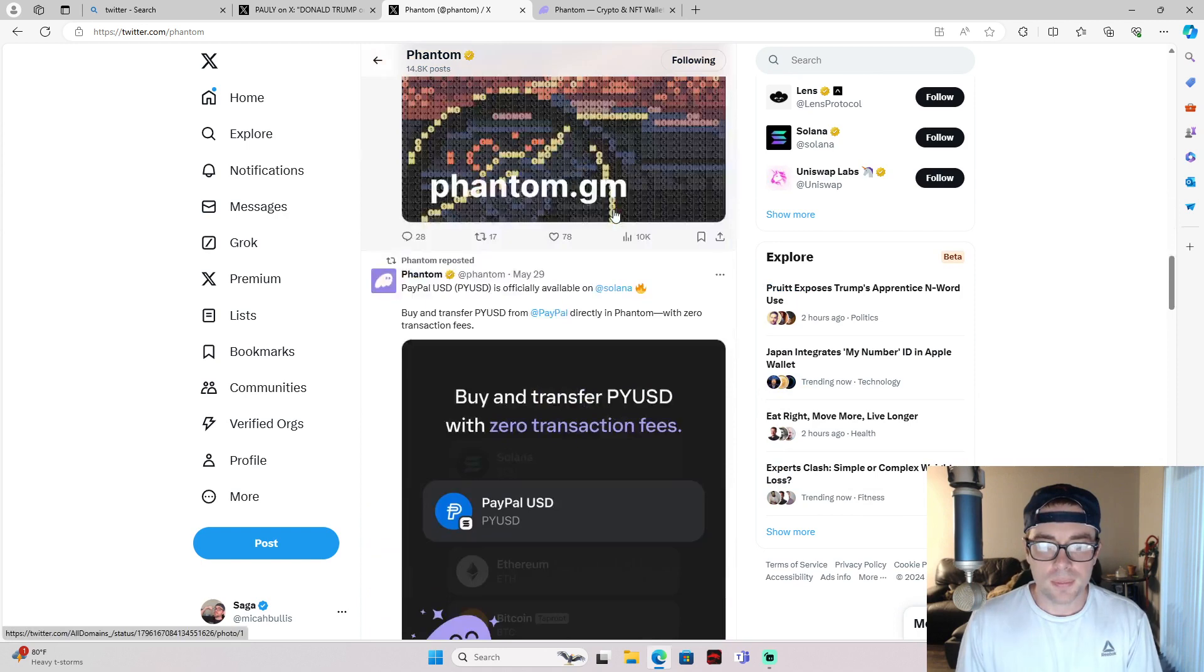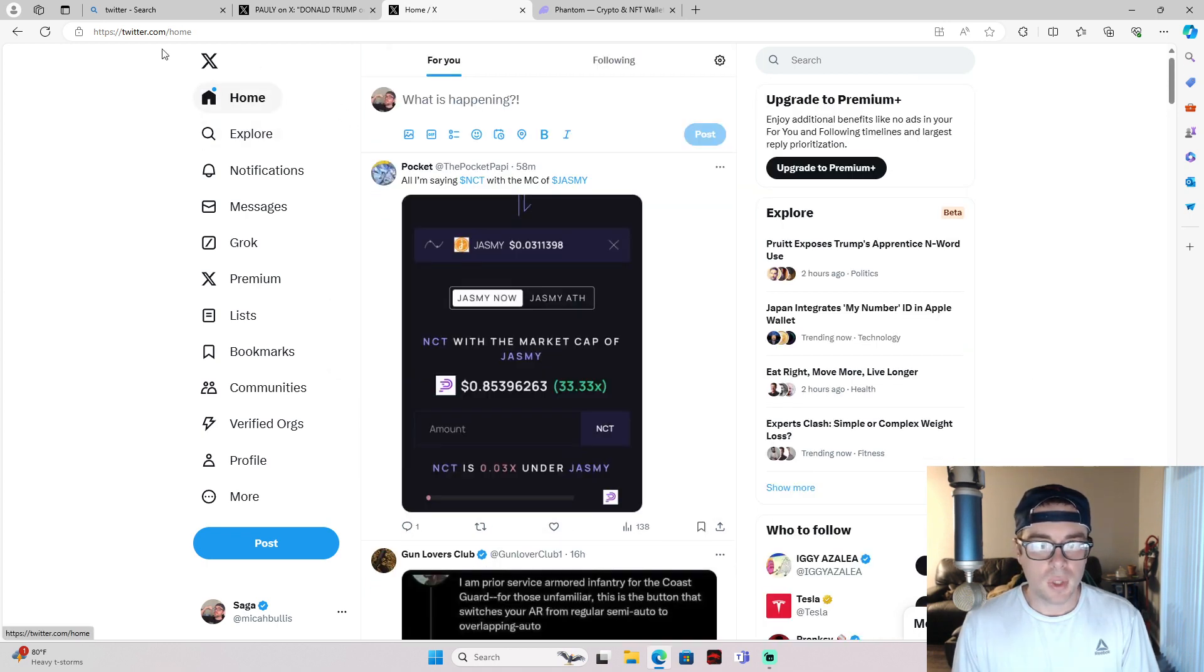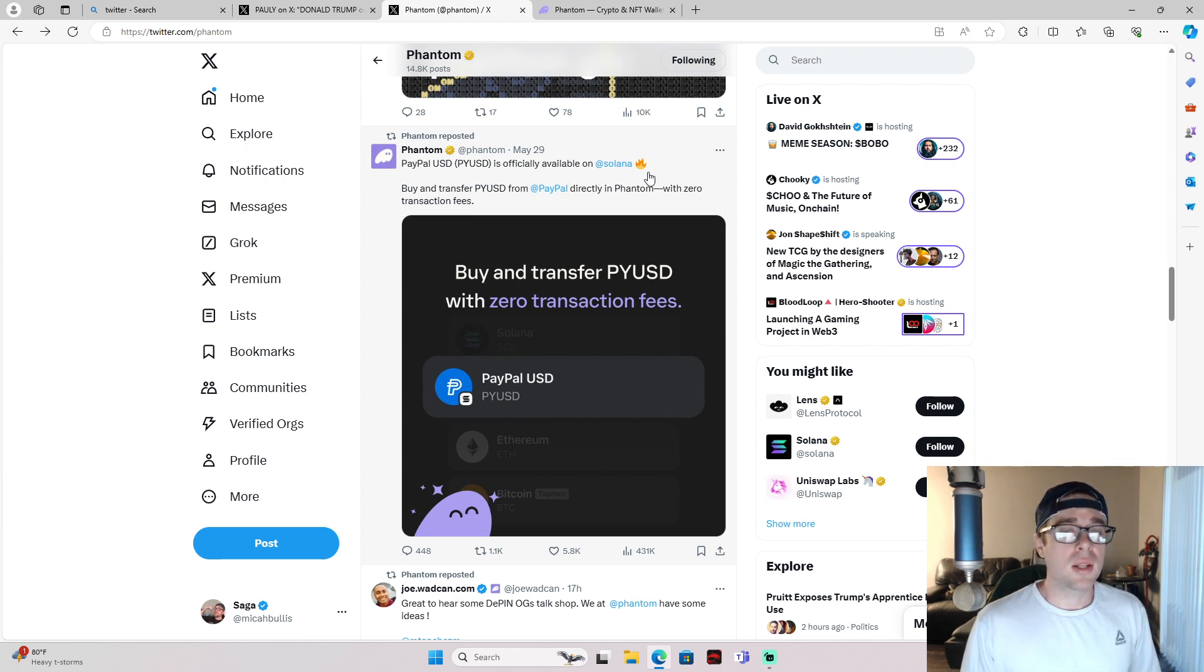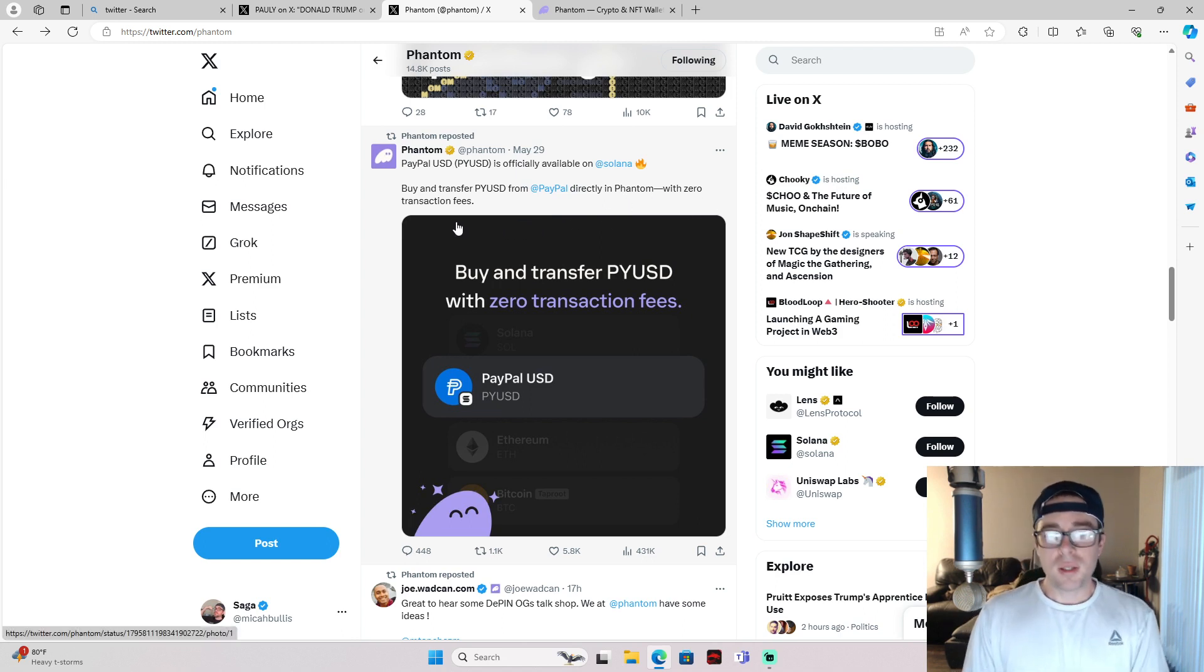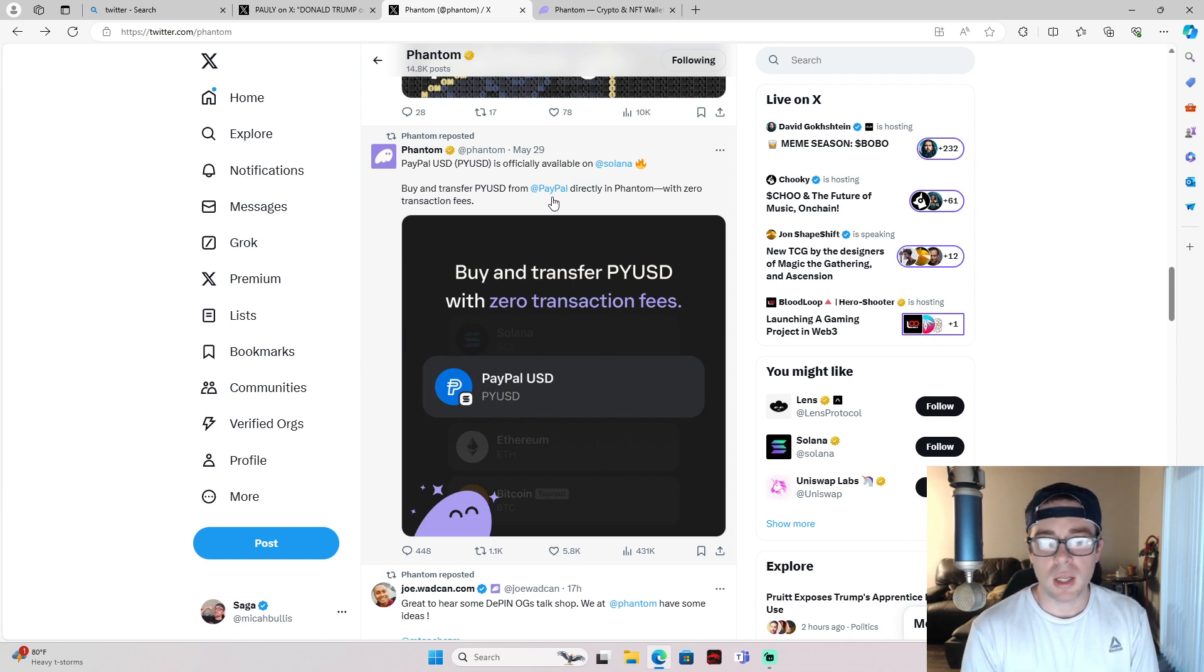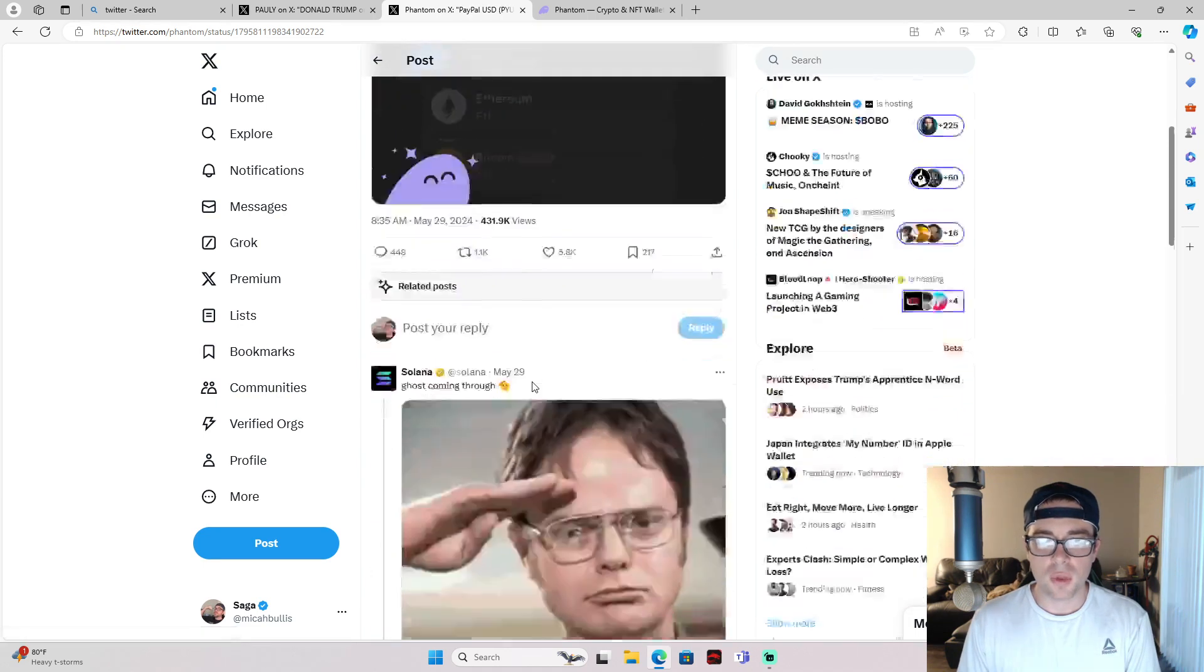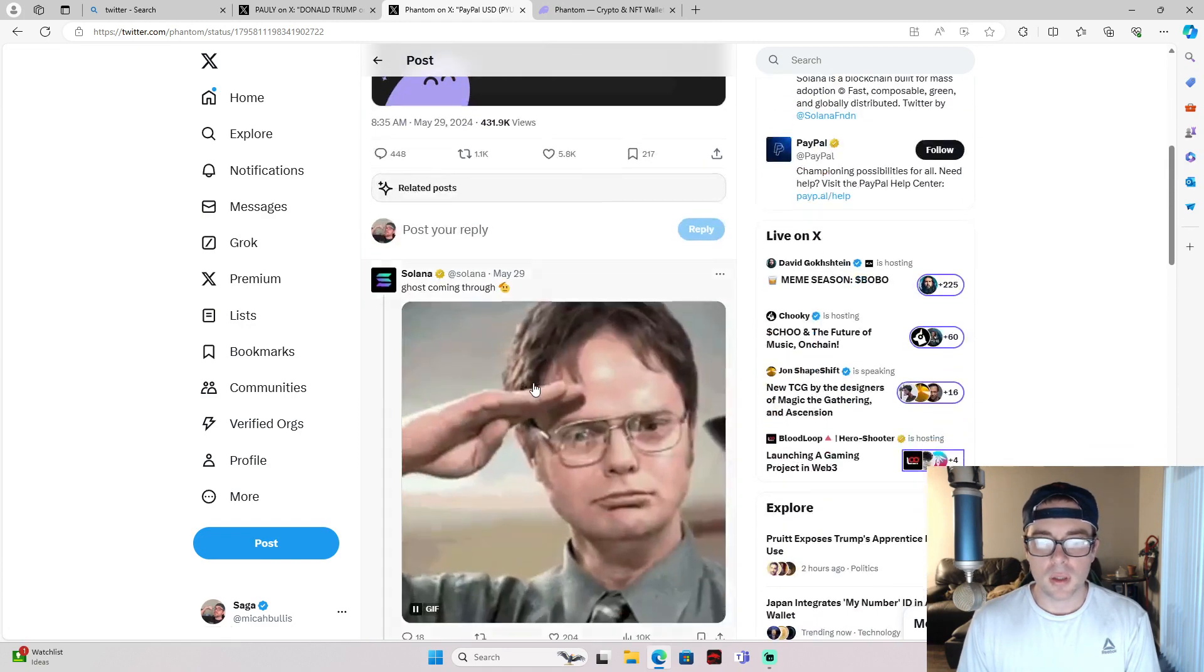Let's see here. PayPal USD, P-Y-U-S-D, is officially available on Solana. That's super sick. And how is it available on Solana through Phantom? Buy and transfer PYUSD from PayPal directly in Phantom with zero transaction fees. What? That's pretty crazy. So zero transaction fees. That's awesome. And maybe it's because it's like some partnership deal that they got going on where PayPal is like, yeah dude, we'll let you guys take some of our PayPal USD for free to use it. So that's pretty cool.